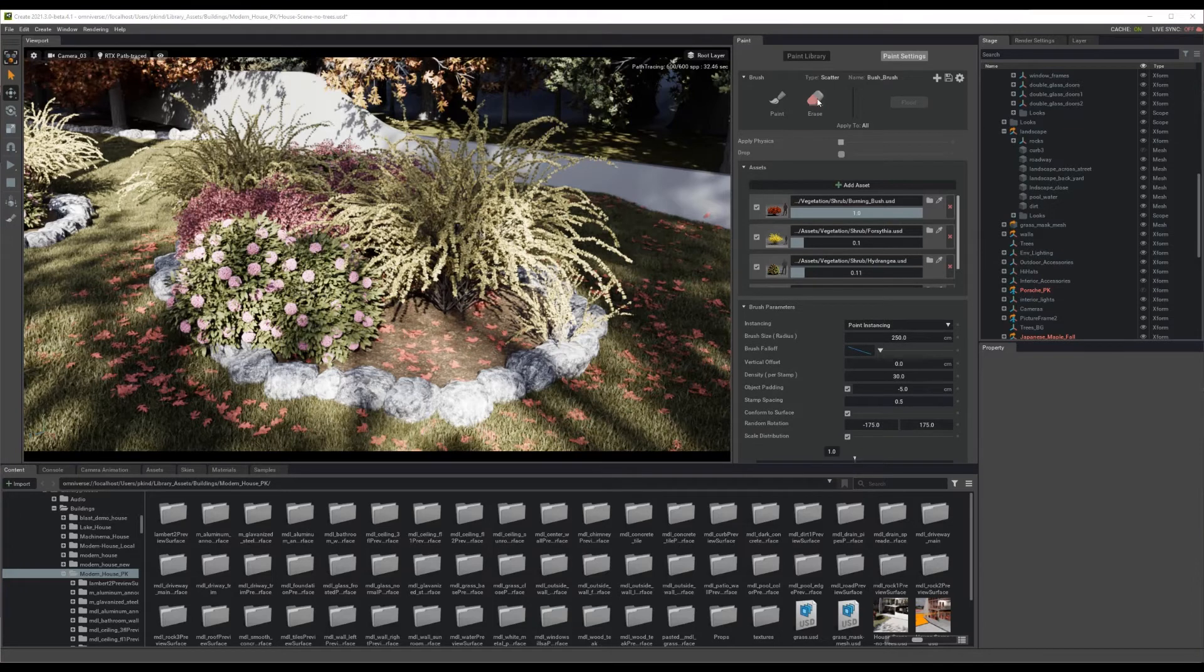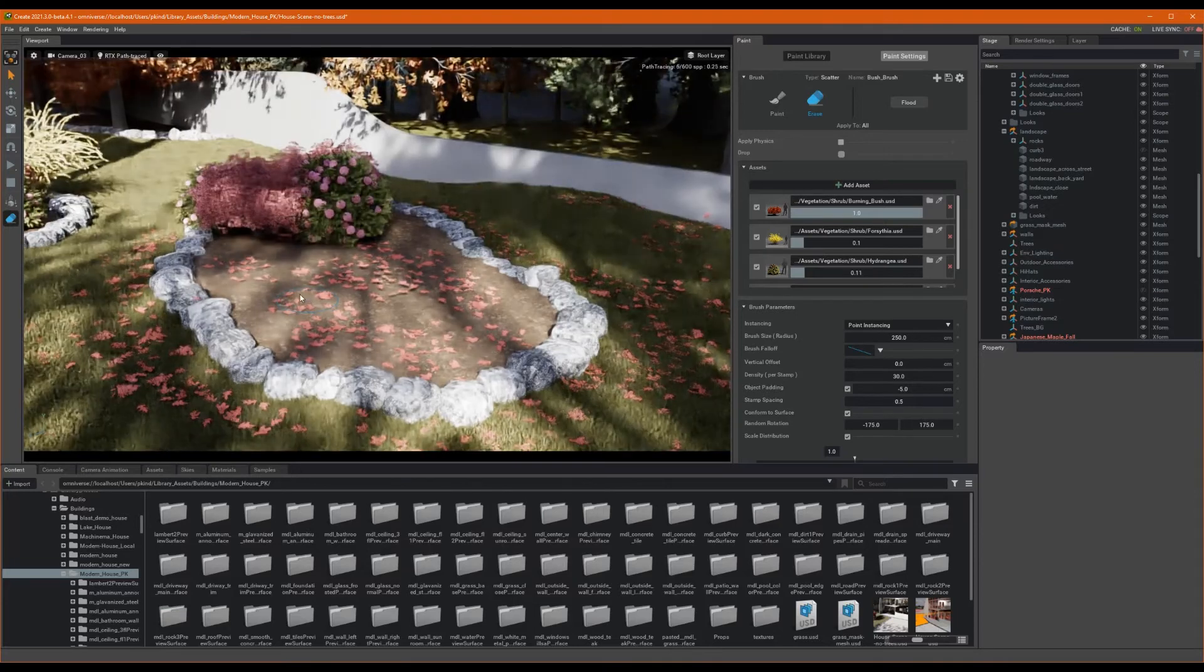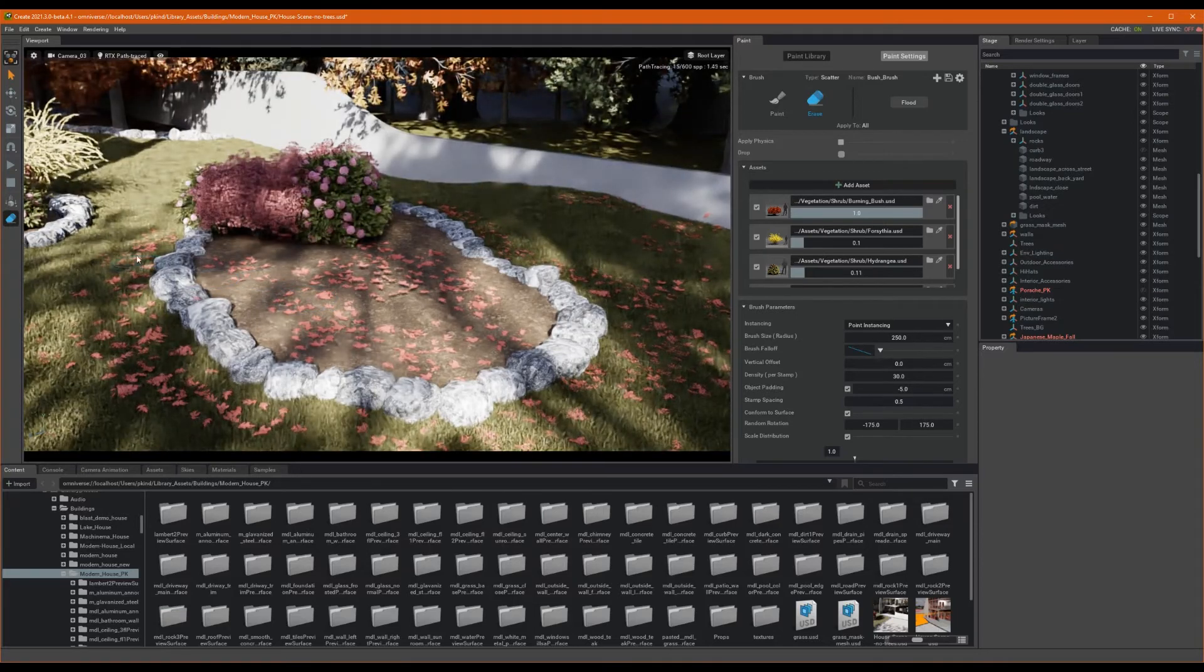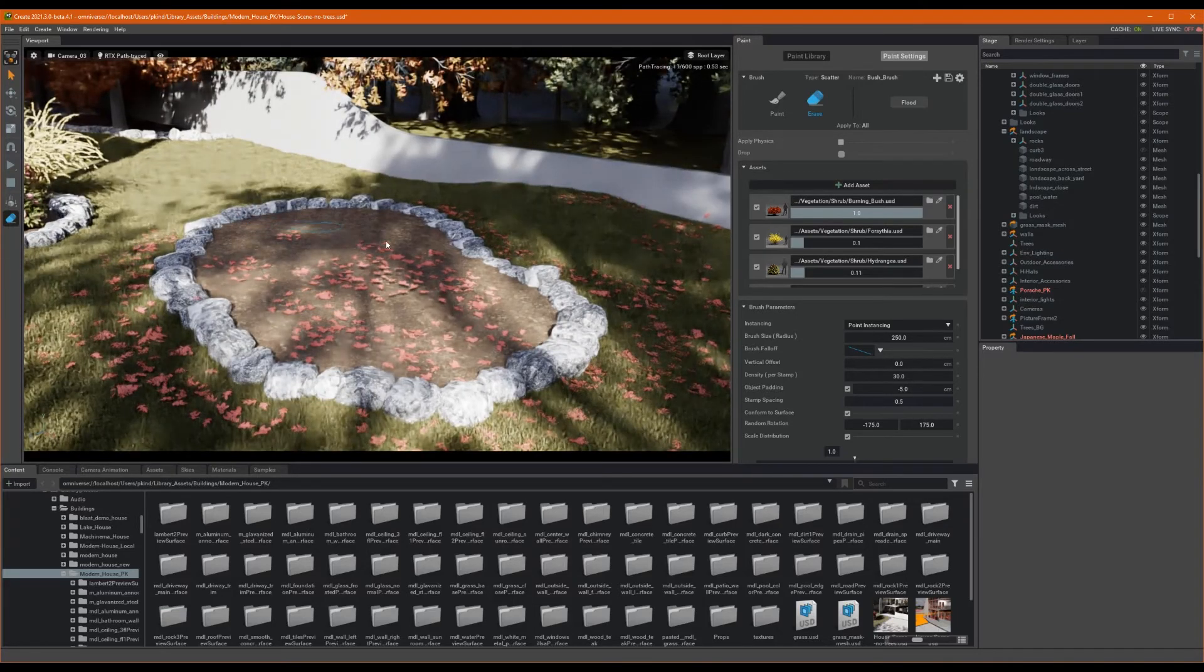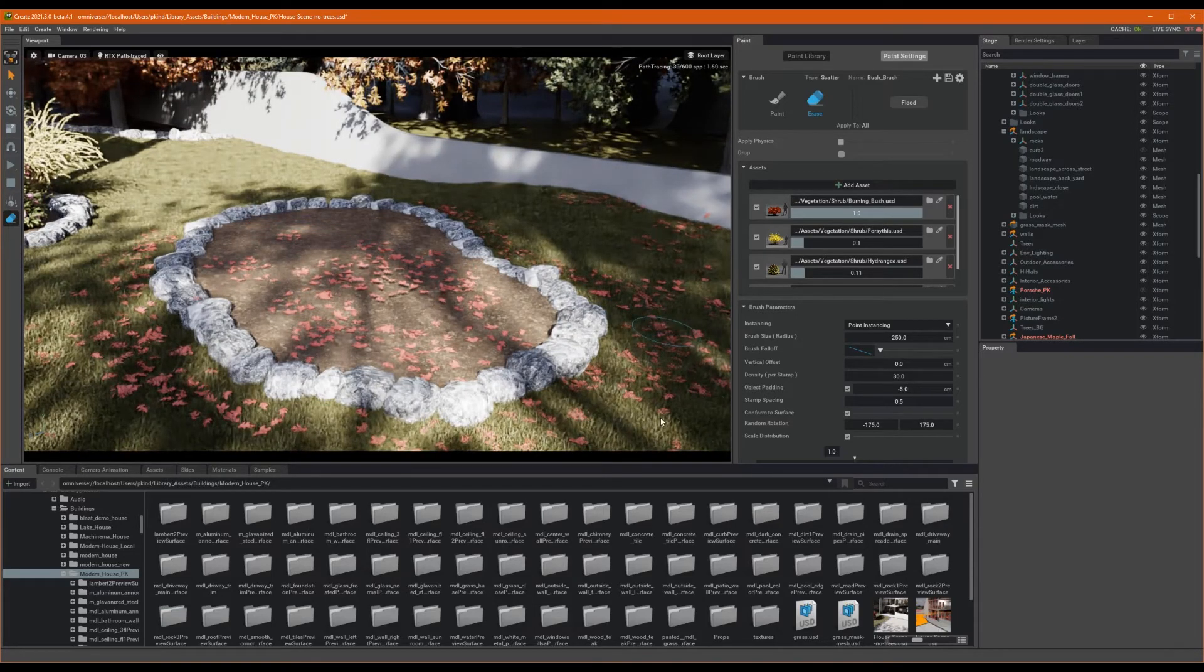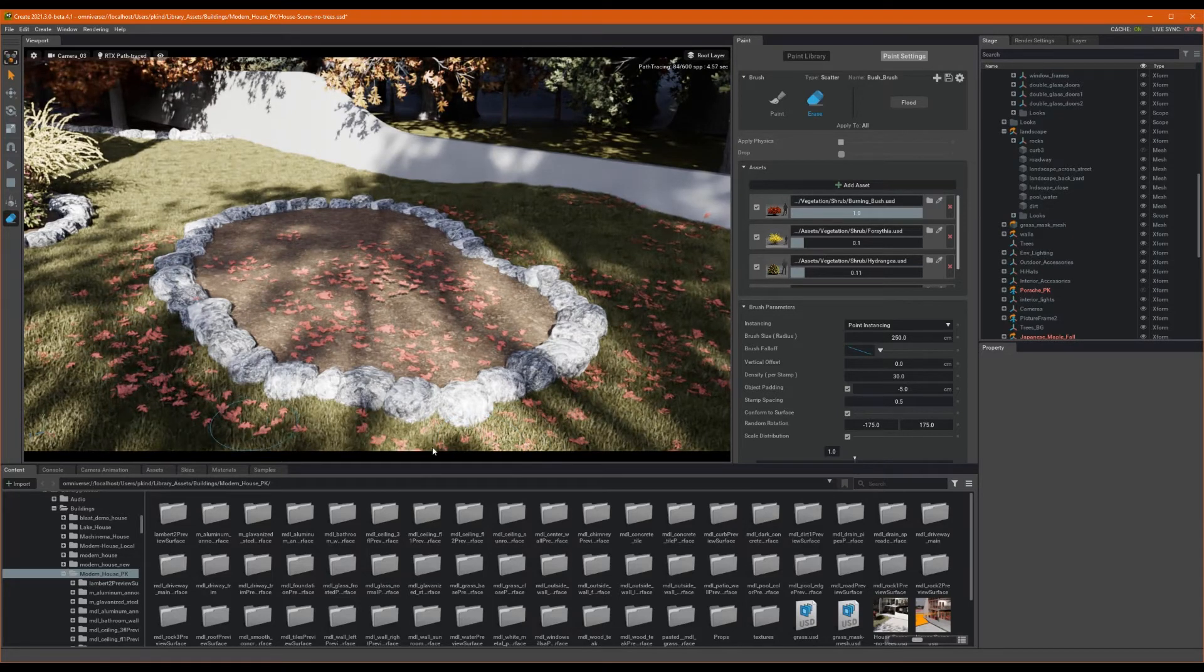Okay, so let's try it. First, I'll grab my erase brush and erase out some of these bushes that I added. As you can see, it is thinning out the bushes as we expect. However, it is leaving behind my grass and my leaves. Perfect.